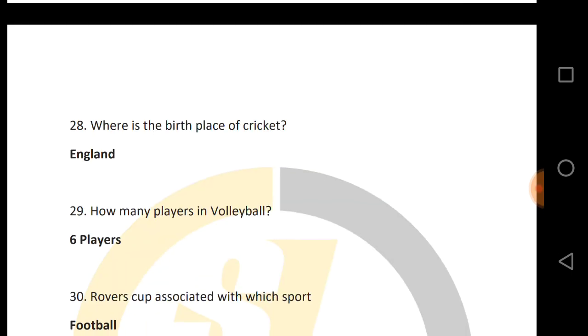Where is the birthplace of cricket? The birthplace of cricket is in England.